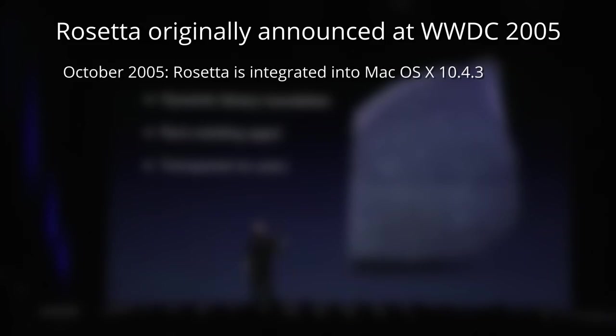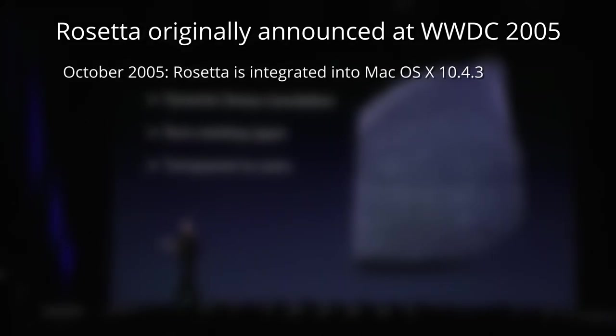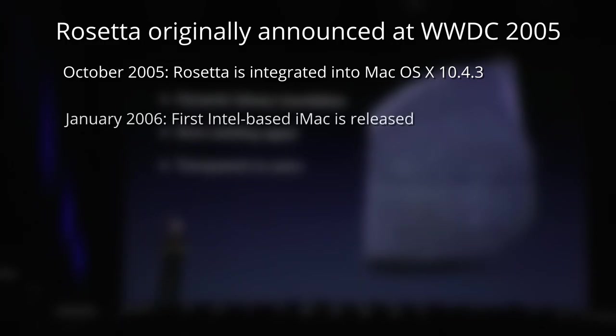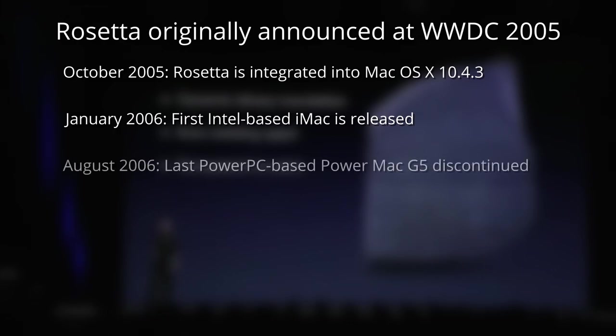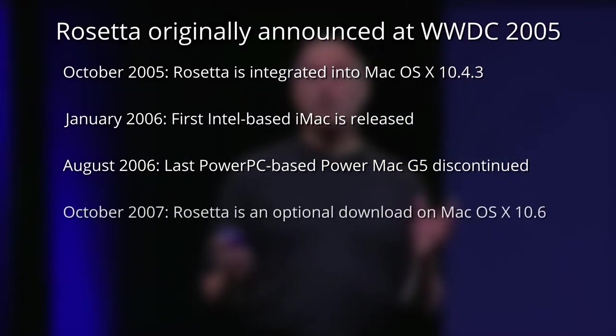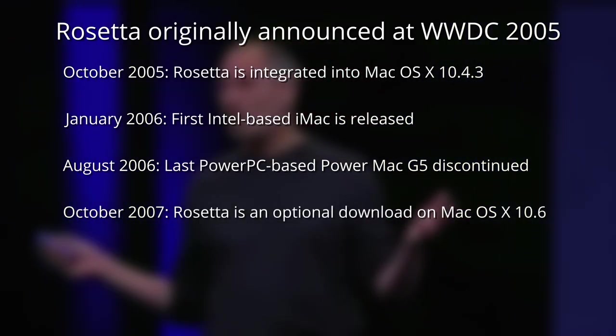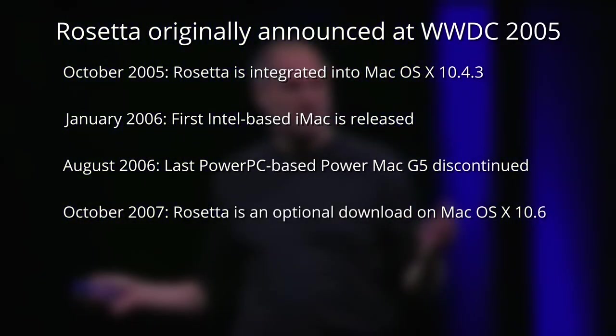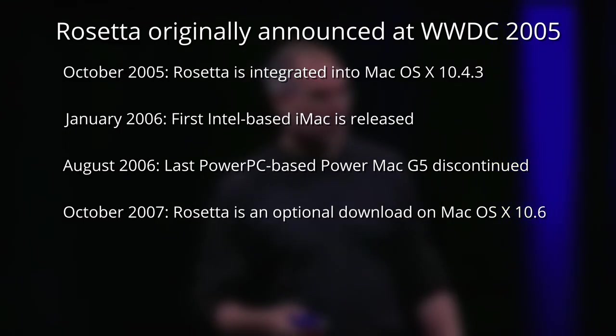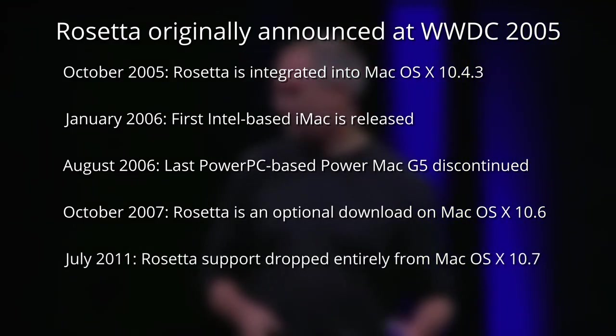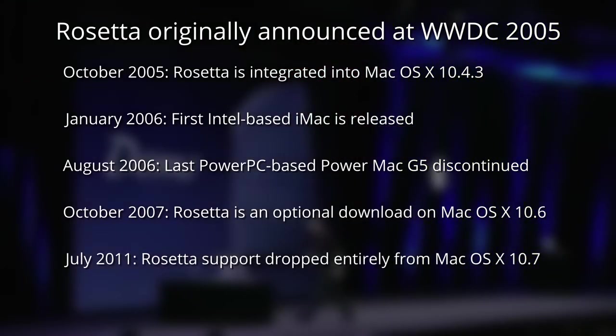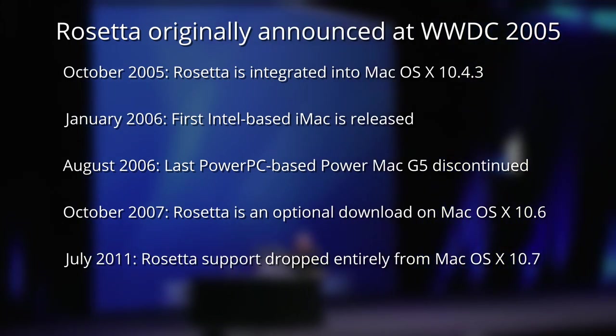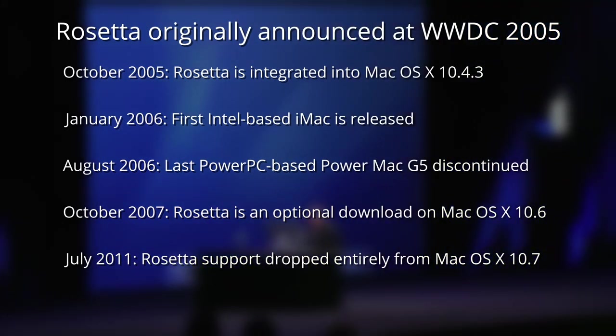And Rosetta was originally announced by Steve Jobs back at the Worldwide Developers Conference in 2005. In October 2005, Rosetta was integrated into Mac OS X Tiger version 10.4.3. In January 2006, the first Intel-based iMac was released. In August 2006, the last PowerPC-based PowerMac G5 was discontinued. In October 2007, Rosetta became an optional download for OS X 10.6 Snow Leopard. In July 2011, Rosetta's support was dropped entirely from OS X 10.7 Lion.